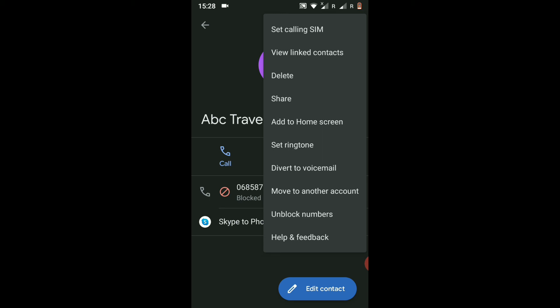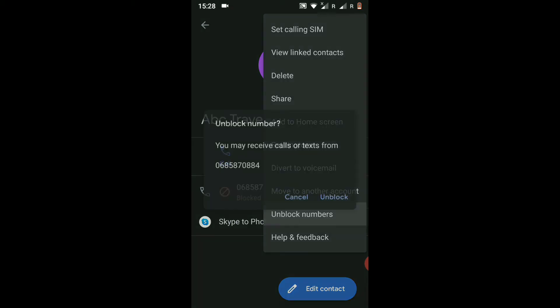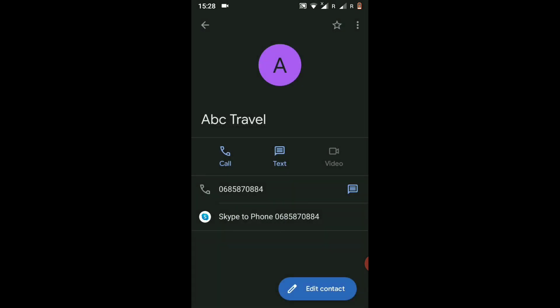Click on the 'Unblock Number' option. It will ask you: you may receive calls and texts from this specific number. I will say yes and click 'Unblock'. As you can see, this number is now unblocked and you will be able to receive calls or texts from this number again.